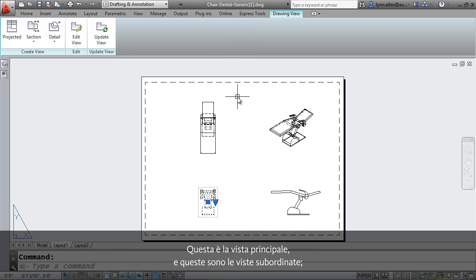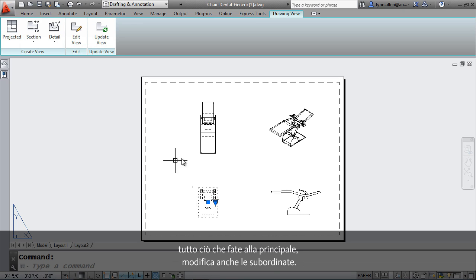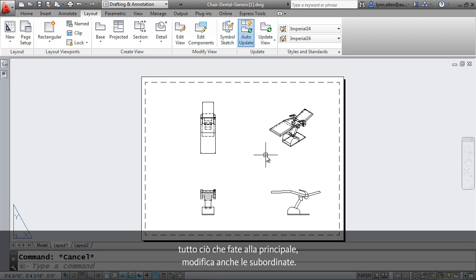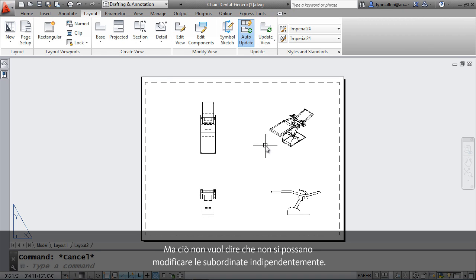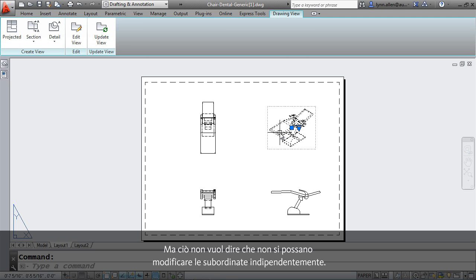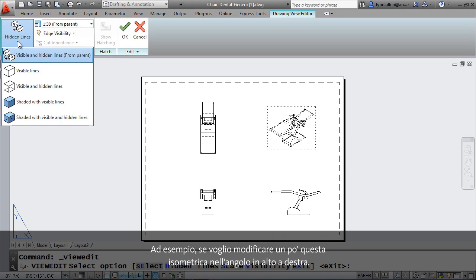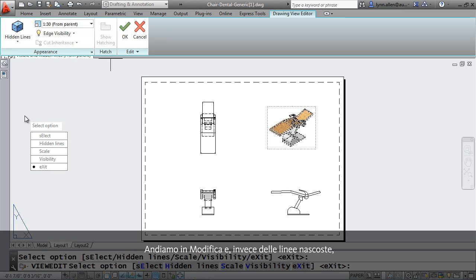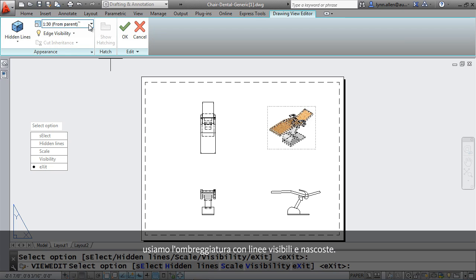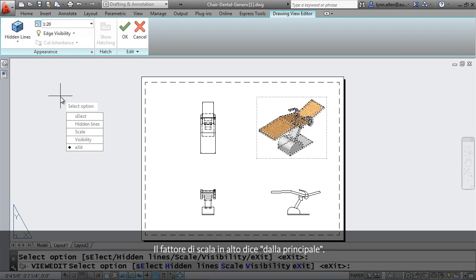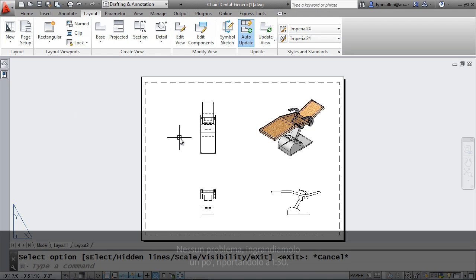Now let me warn you that this is the parent view and these are the children views. So whatever you do to the parent, it's going to modify the children as well. That doesn't mean that I can't modify the children views independently. Maybe I've decided that I want this isometric in the upper right hand corner to be a little bit different. Let's do an edit view, and instead of hidden lines, let's have this one shaded with visible and hidden lines. And you'll notice that the scale factor up there says, from the parent. No problem. Let's make this one a little bit bigger. We'll put him back to 1-20, just so you can see that you can make modifications to the individual children.